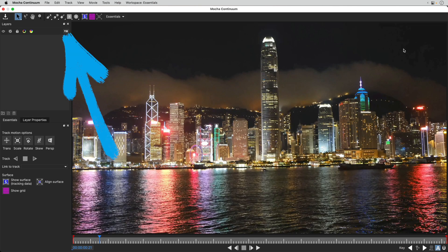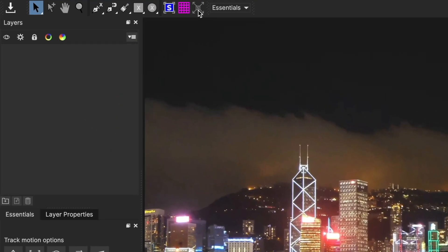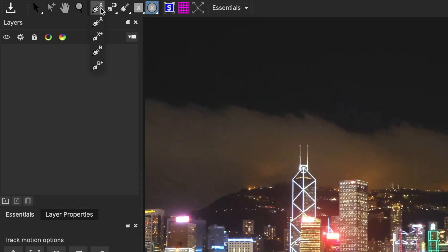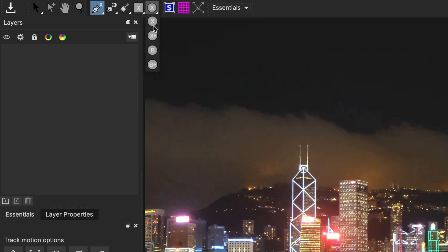We'll start here at the top of the window with the Shape tools. You can create spline shapes for tracking and masking using the Rectangle or Ellipse tool, or draw a spline with X-splines or Bézier shapes. We'll come back to this important choice in the next video, but for now, we'll use the X-spline version of these shapes.